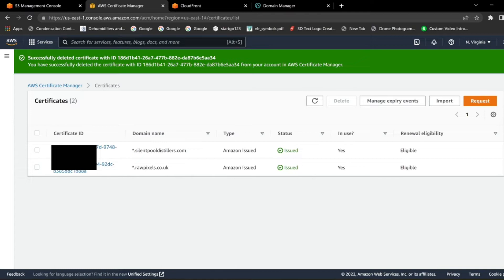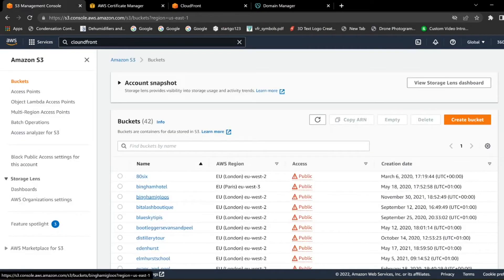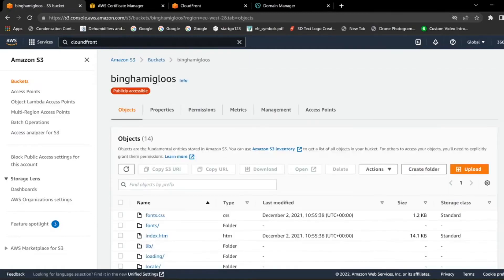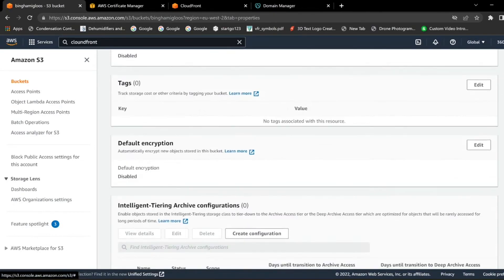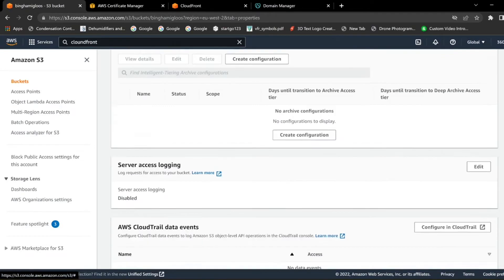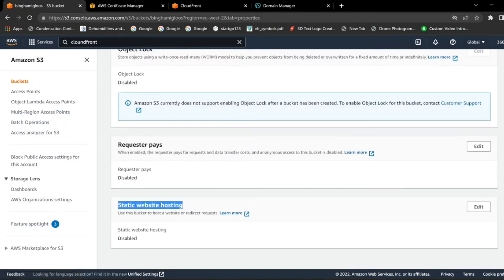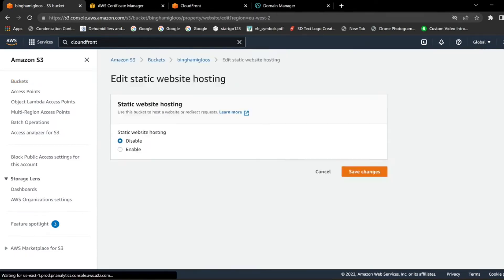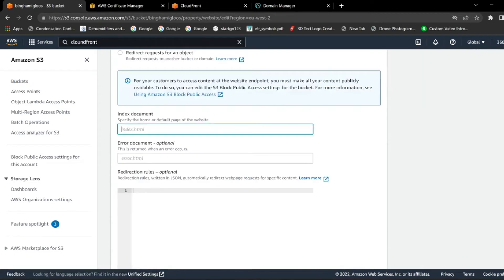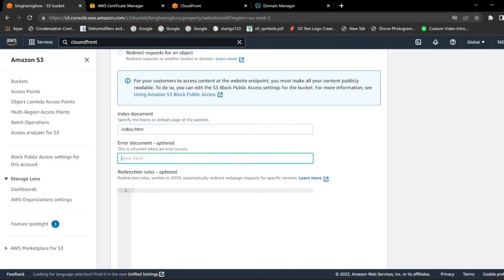Once the certificate is issued, head back to your S3 page and click into the bucket you're working on. Go to Properties, scroll all the way down. We want to turn this into a static website — click into that, click Enable, type index.htm and again in the error field index.htm, scroll down and click Save.